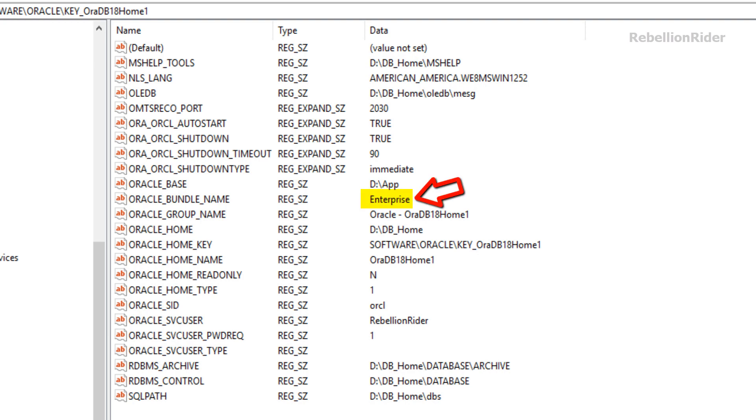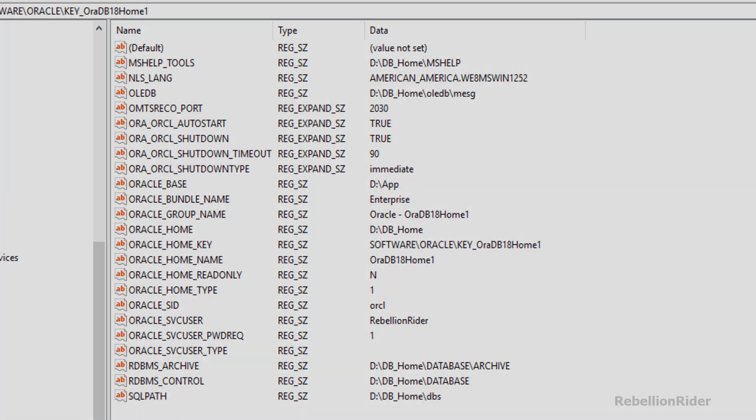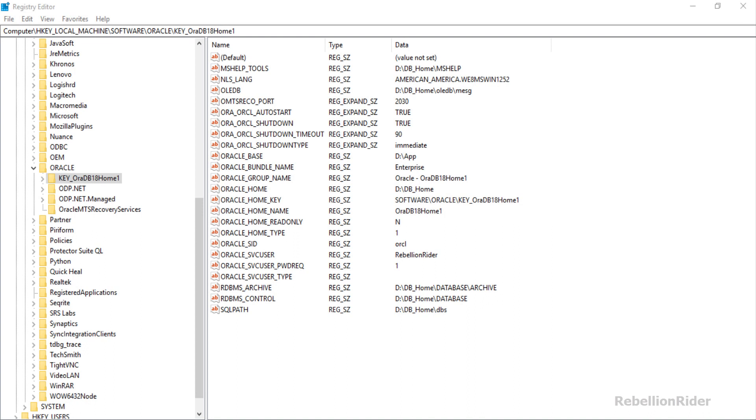Feel free to explore each of these registries. So that is how you can find out your SID, DB home location and other important information of your Oracle database with the help of Windows registries.